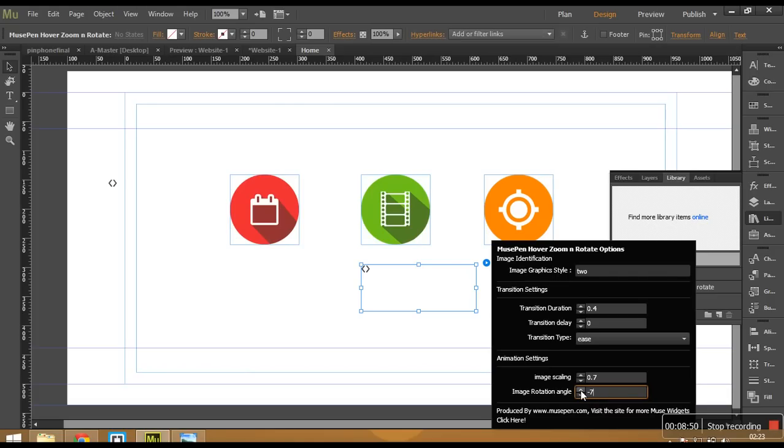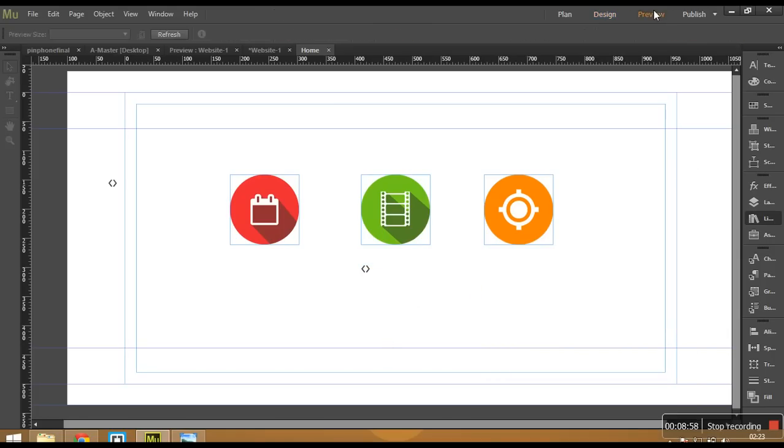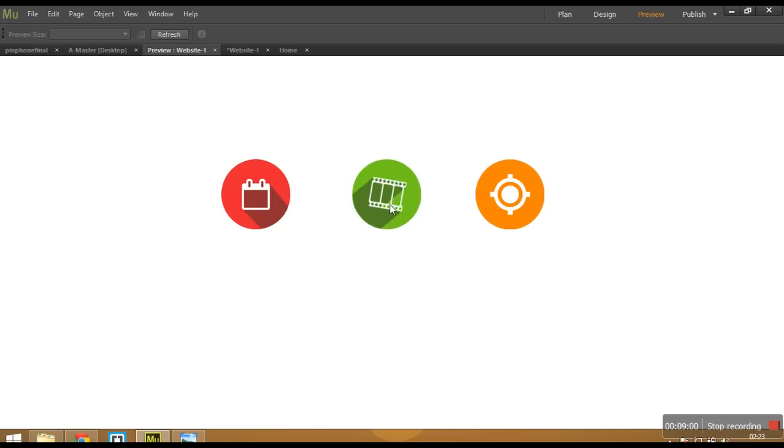Minus 720. And let's say I just want it to rotate. I do not want any zooming. So I will just make this value as 1. So now if you go ahead and preview it. It gives a really nice animation.